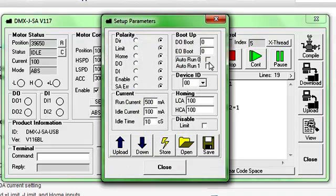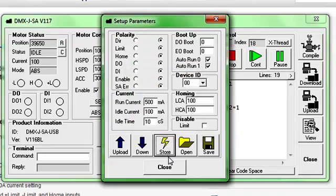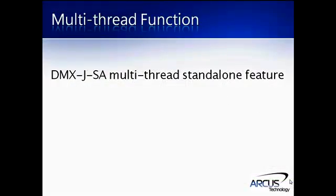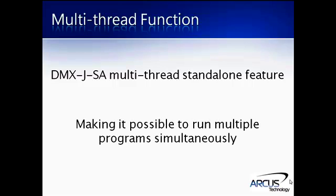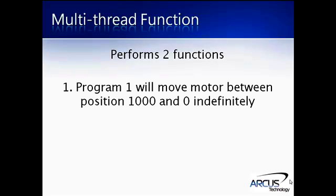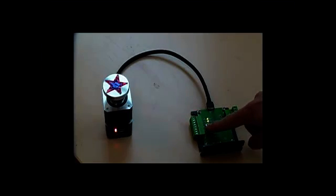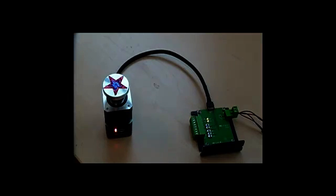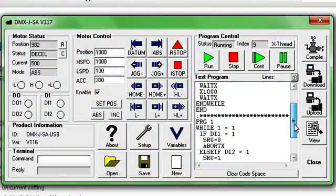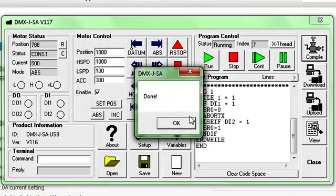Standalone programs can be run on unit power-up so interaction with the software can be completely bypassed. Another advantage the DMX JSA has is the multi-thread standalone feature, which makes it possible to run multiple standalone programs simultaneously. This standalone program will perform two functions. Program 1 will move the motor back and forth between positions 1,000 and 0 indefinitely. Program 2 will control the status of the first program. Digital input 1 will immediately stop program 1, and digital input 2 will start program 1. Once the standalone programs are compiled and downloaded, they can be run on the DMX JSA.